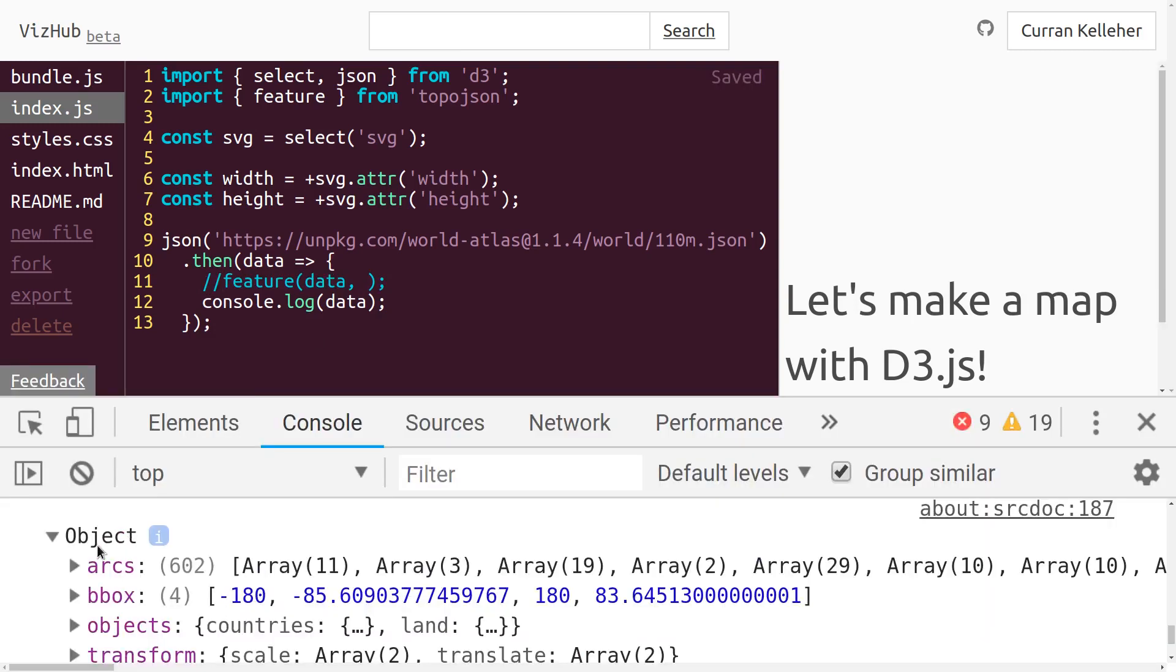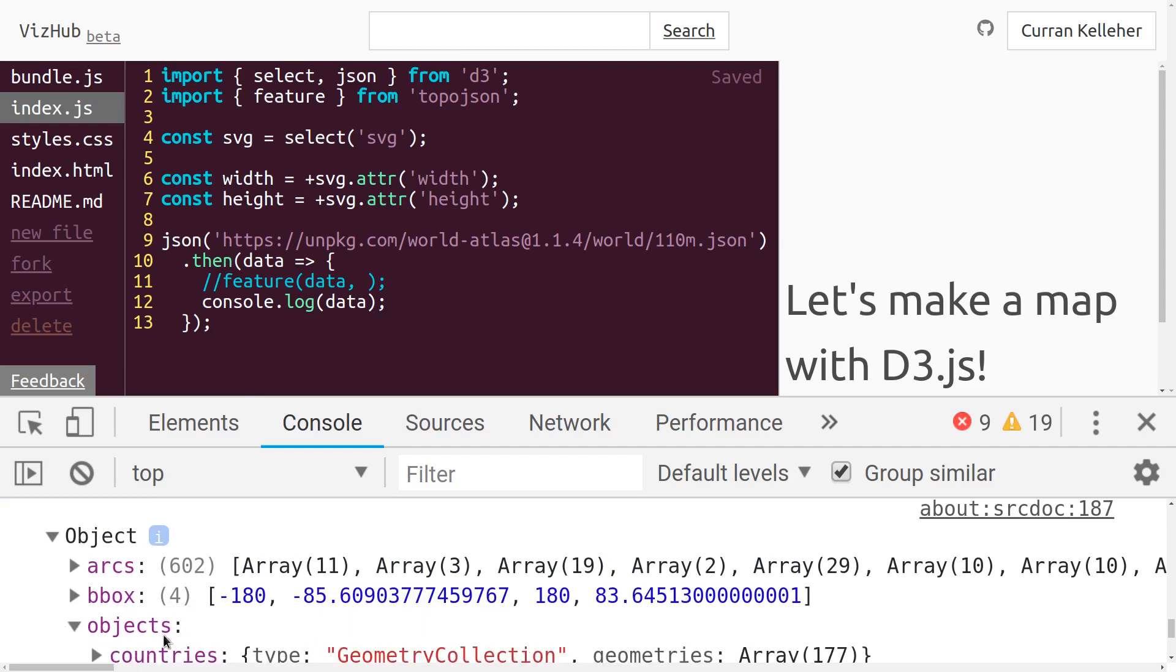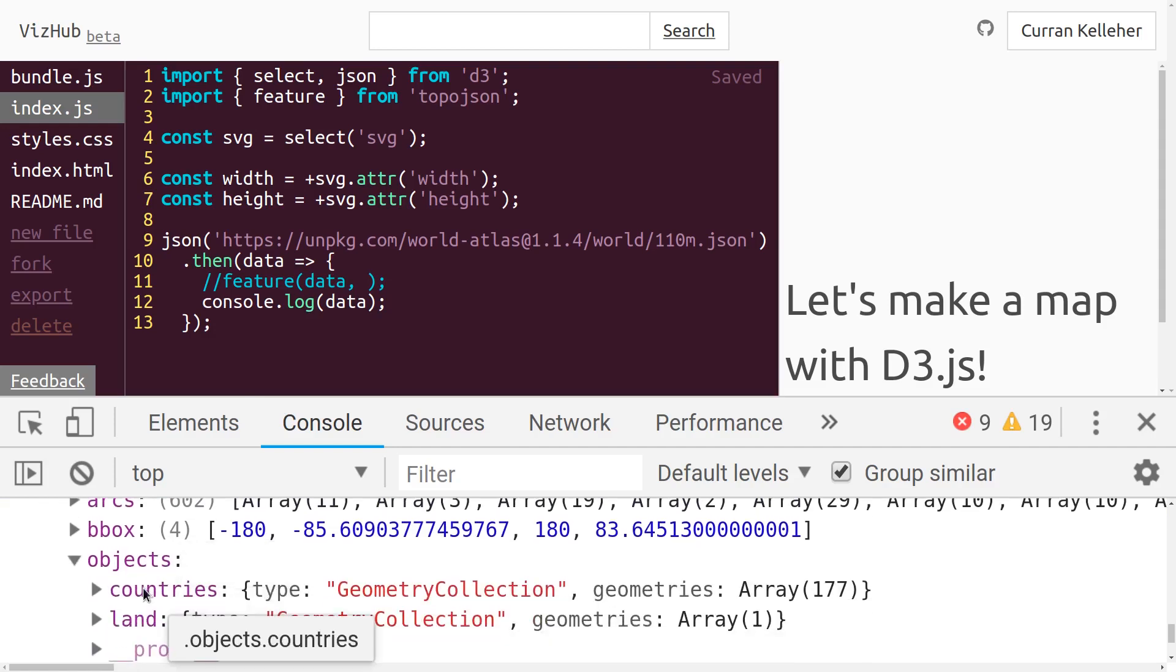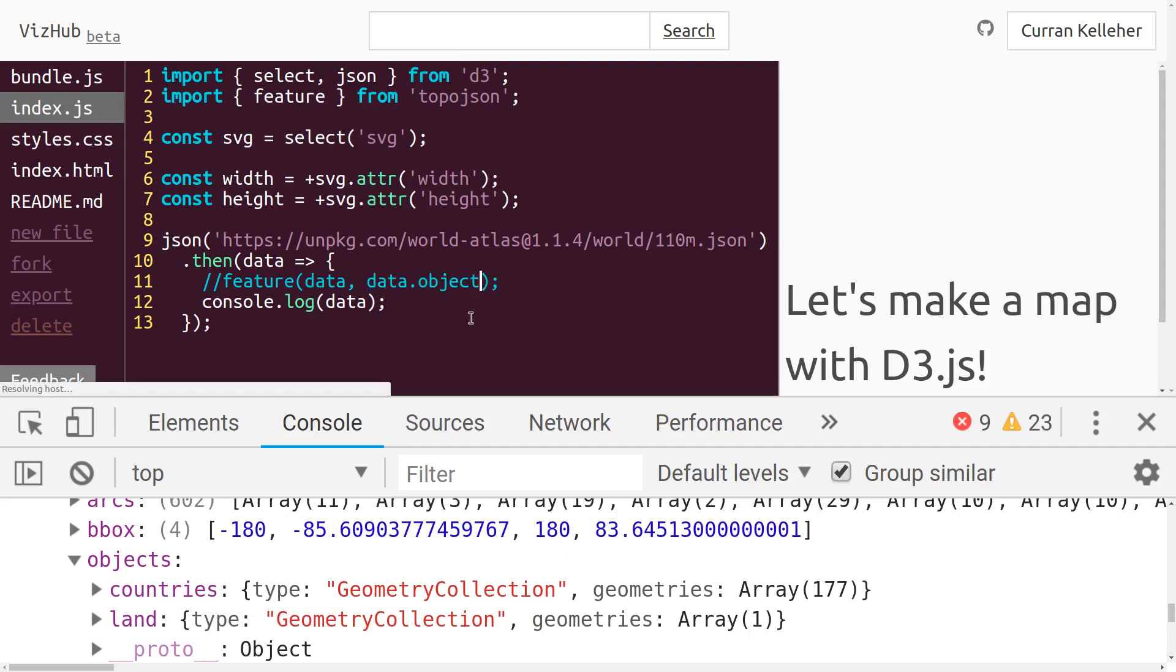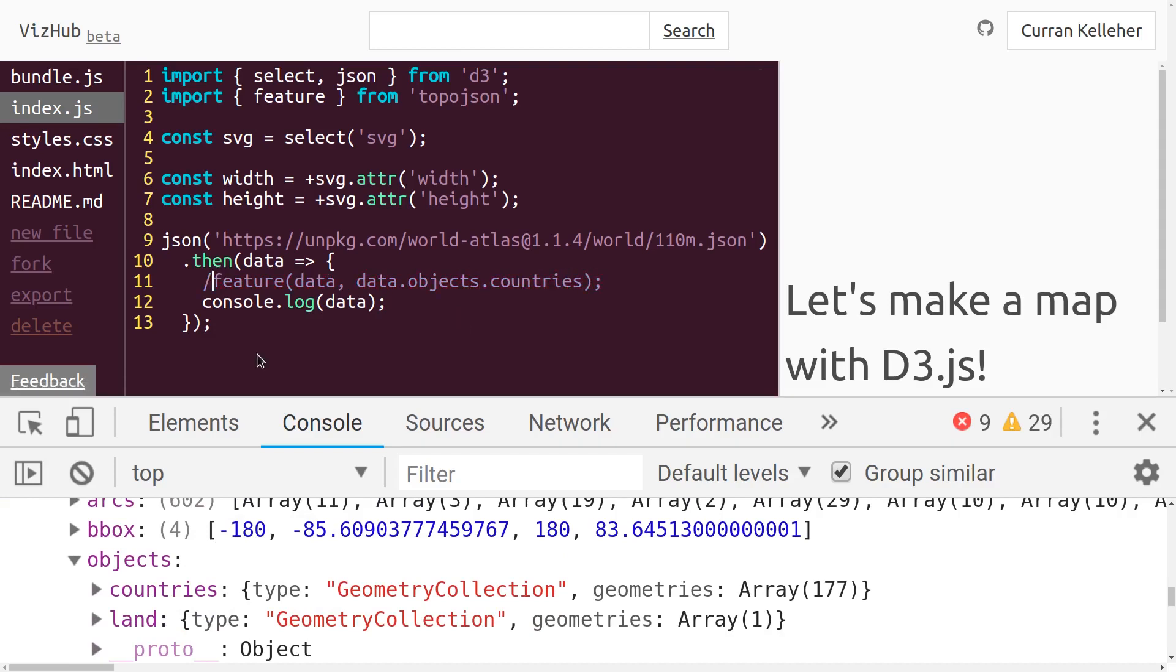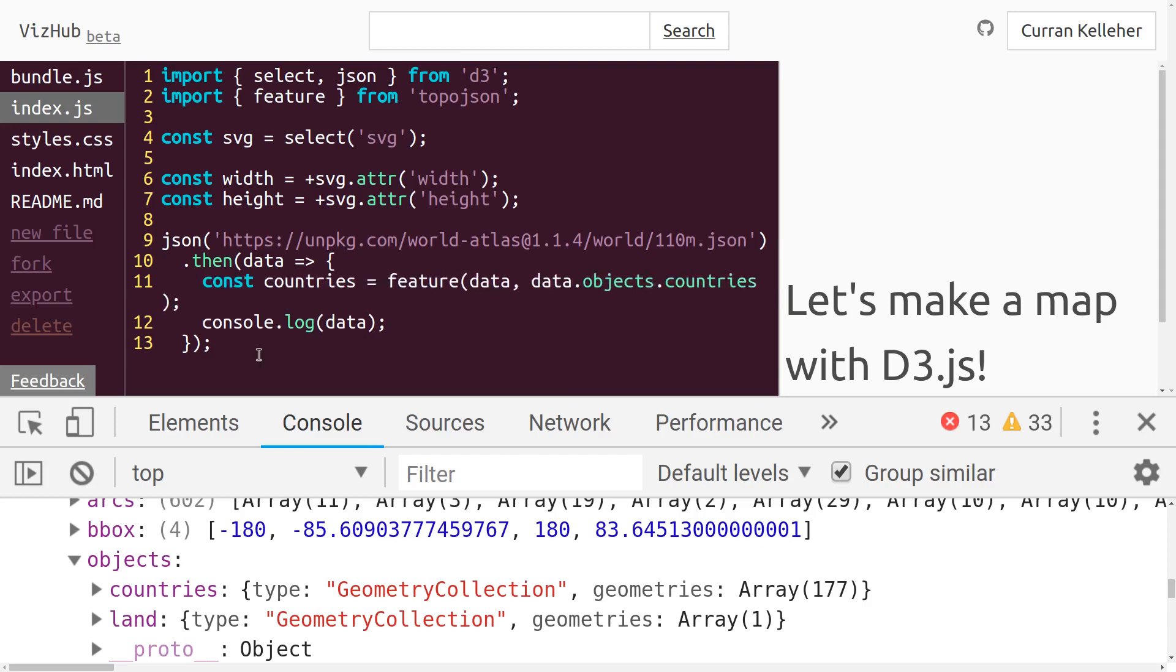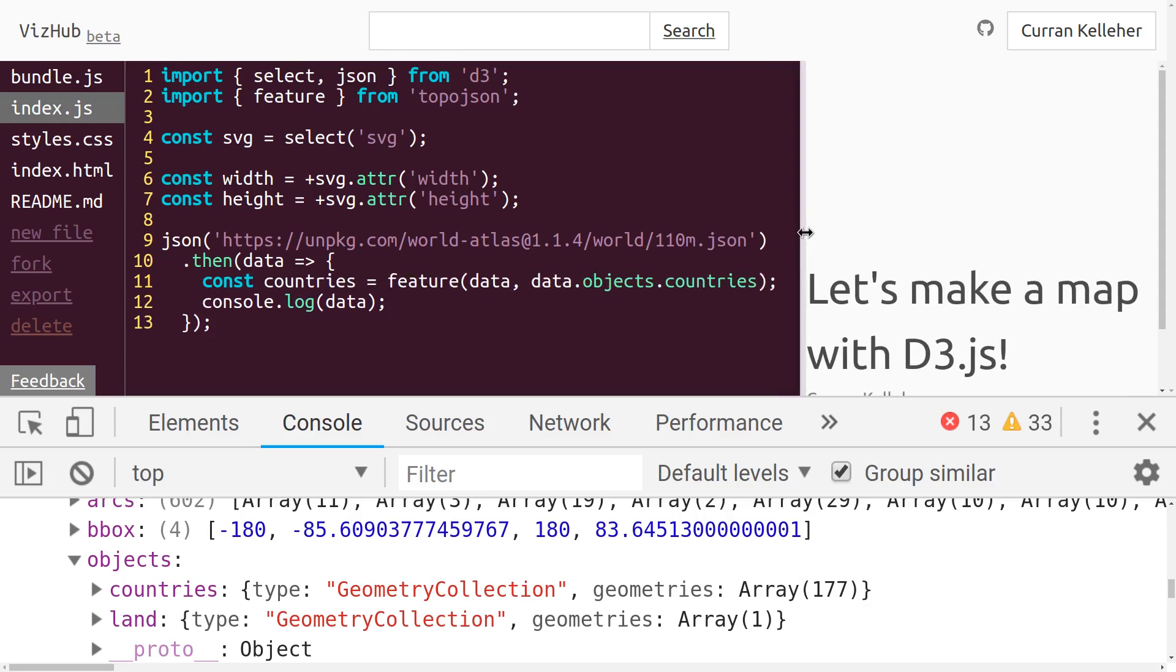We have data.objects, and within objects, we have countries. That's what we want. So the second argument here to feature can be data.objects.countries. So what I'll do is I'll assign a new variable called countries. Const countries equals feature of data and data.objects.countries.